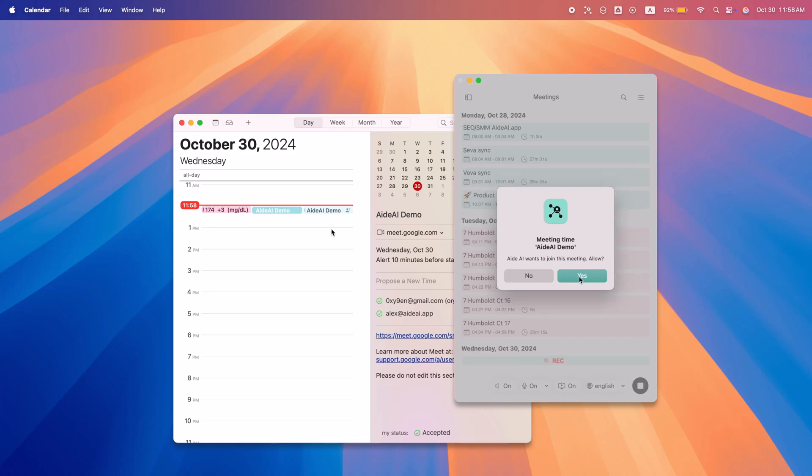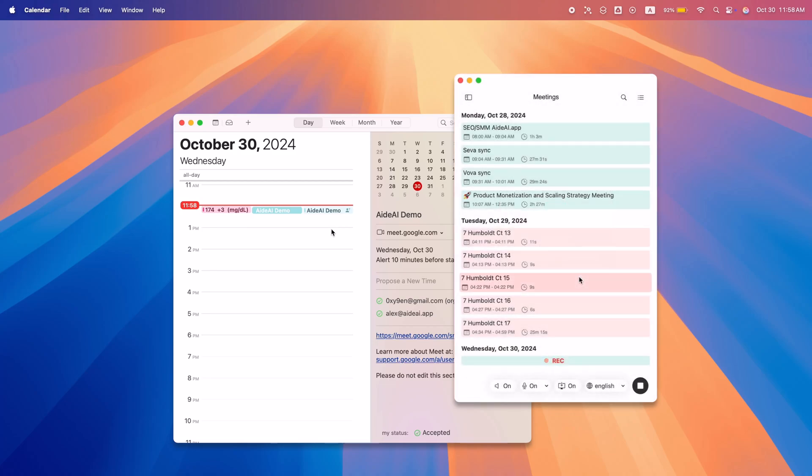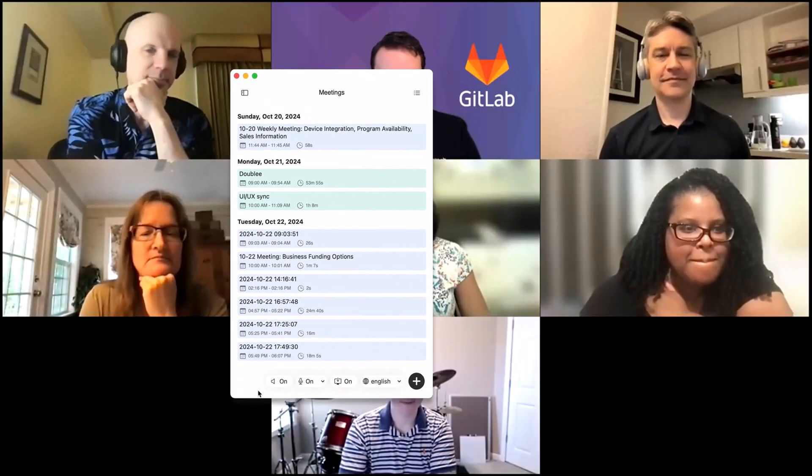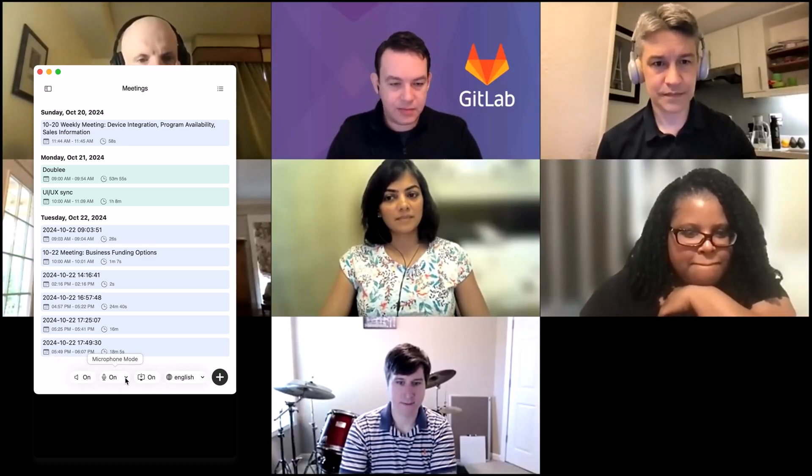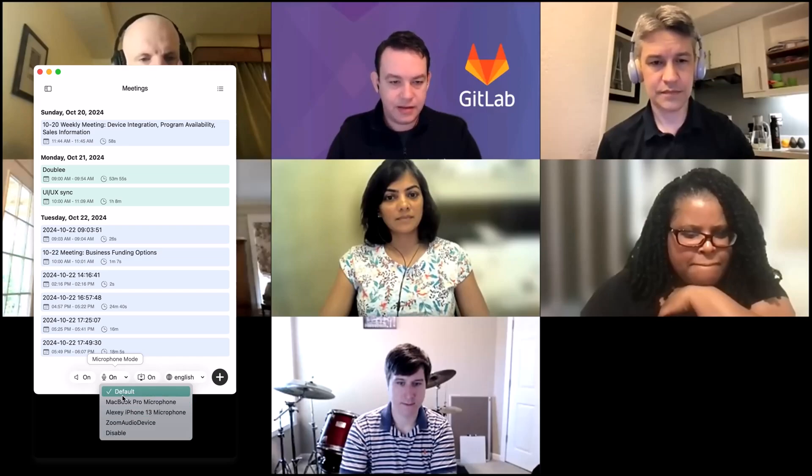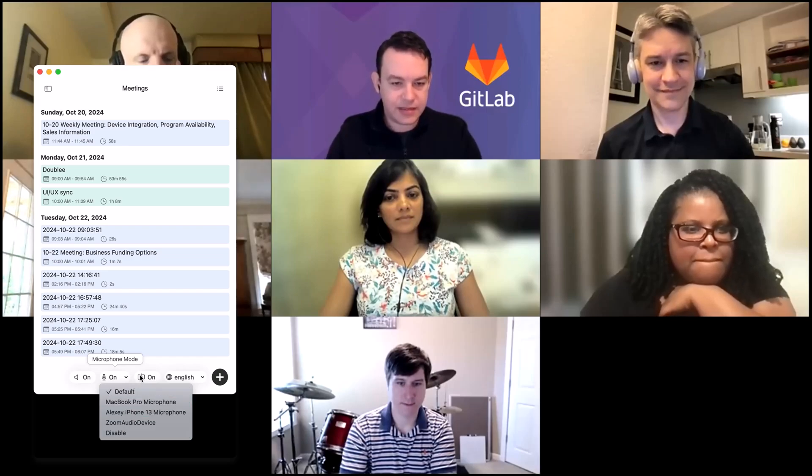You can quickly review upcoming meetings or start recording with just a click. A.AI lets you customize recording options including selecting the microphone, capturing speaker voices, or disabling audio if needed.